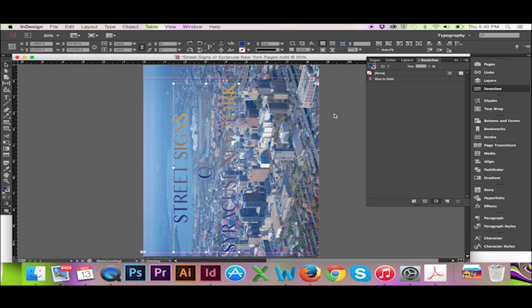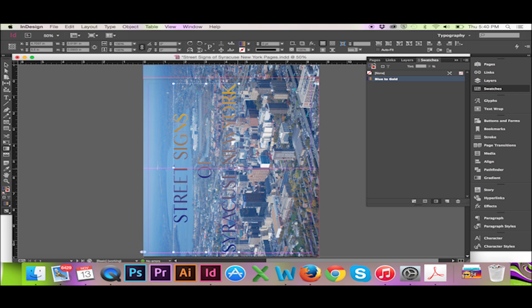My gradient swatch will appear automatically in my selected object. To adjust the direction and flow of your gradient use the shortcut tilde G.